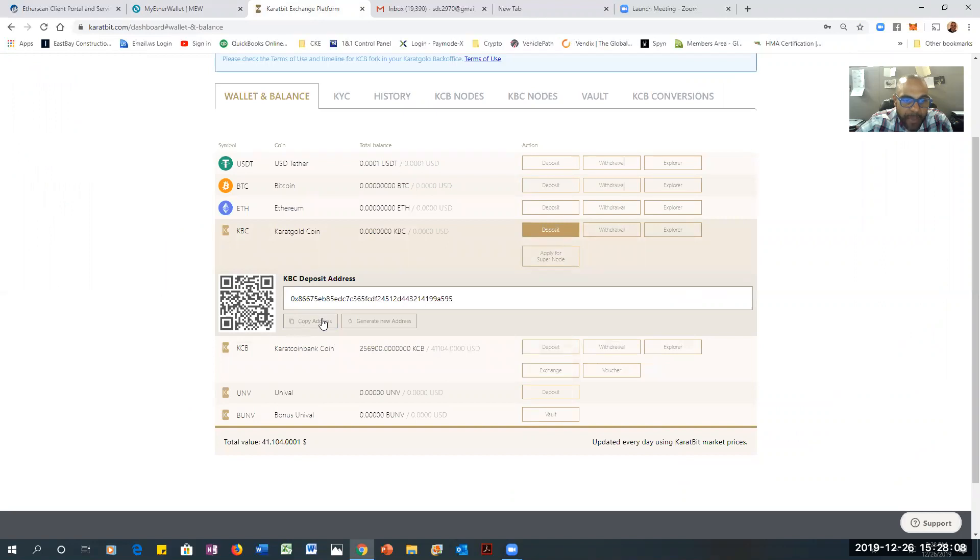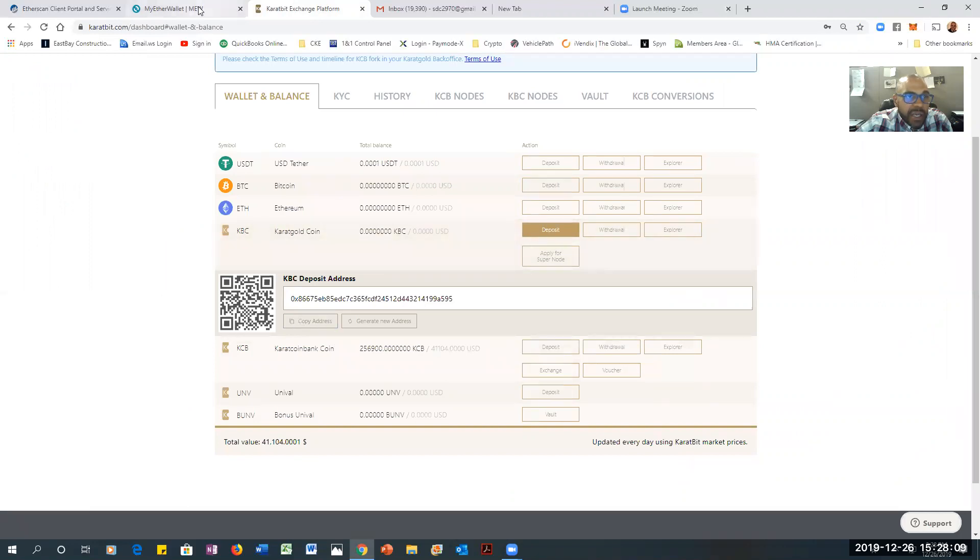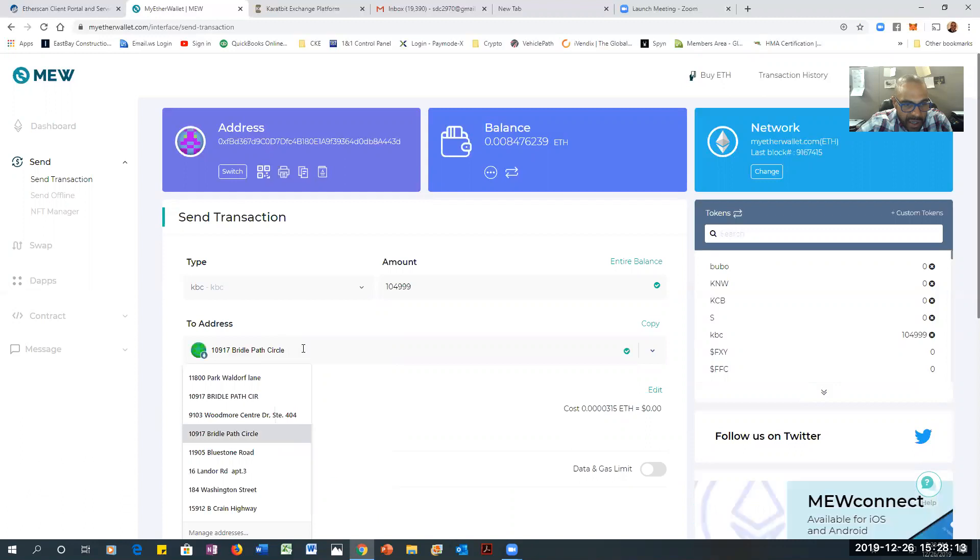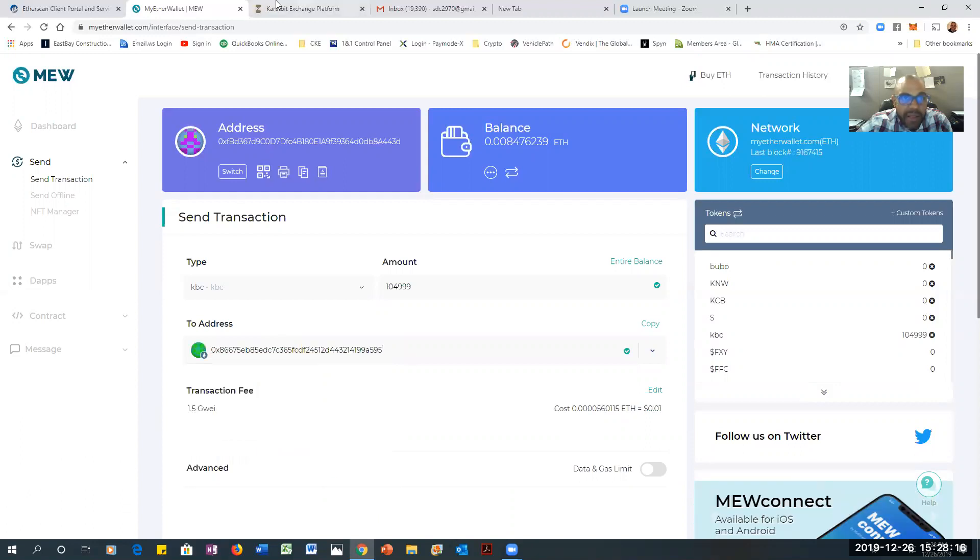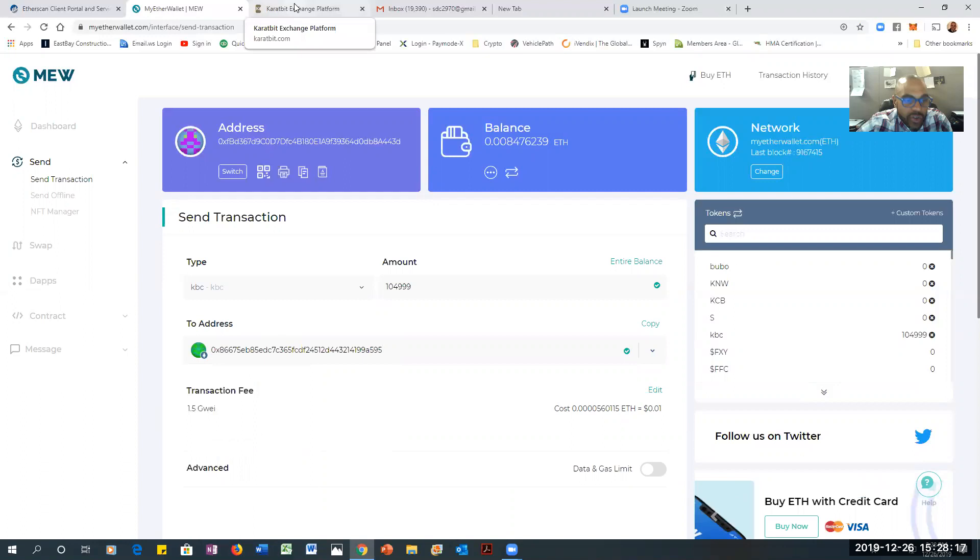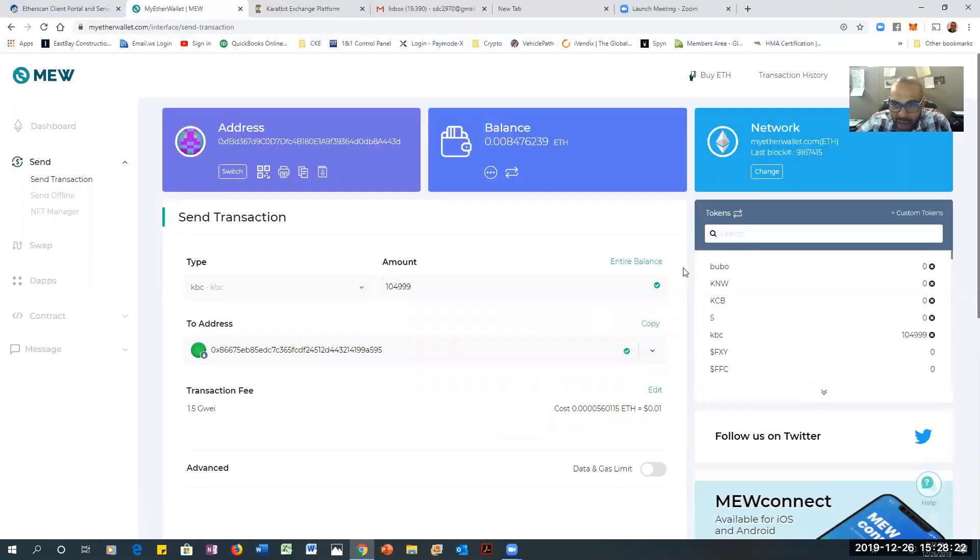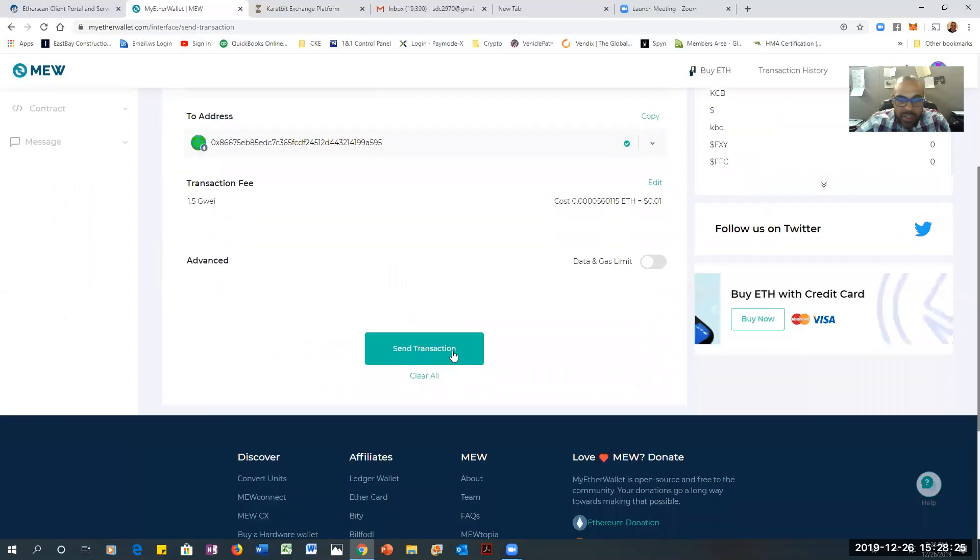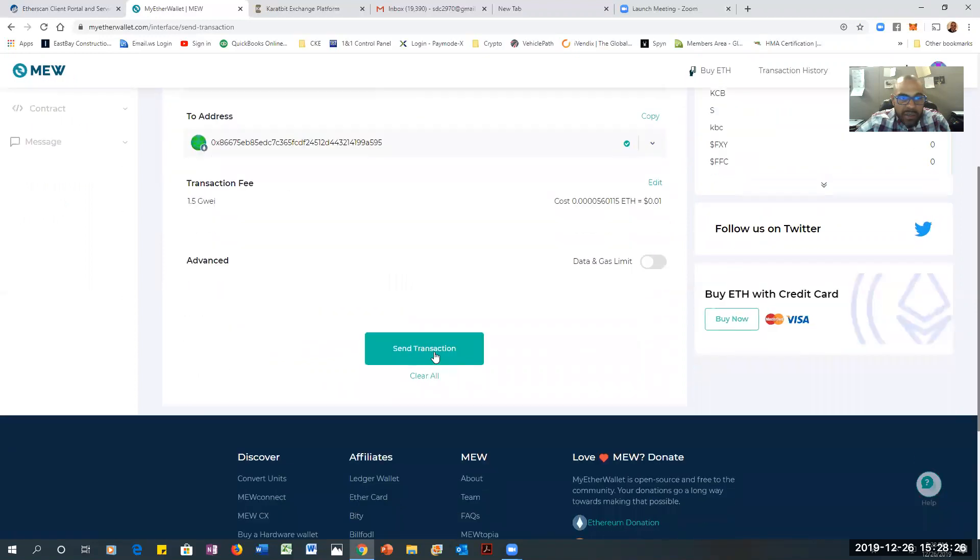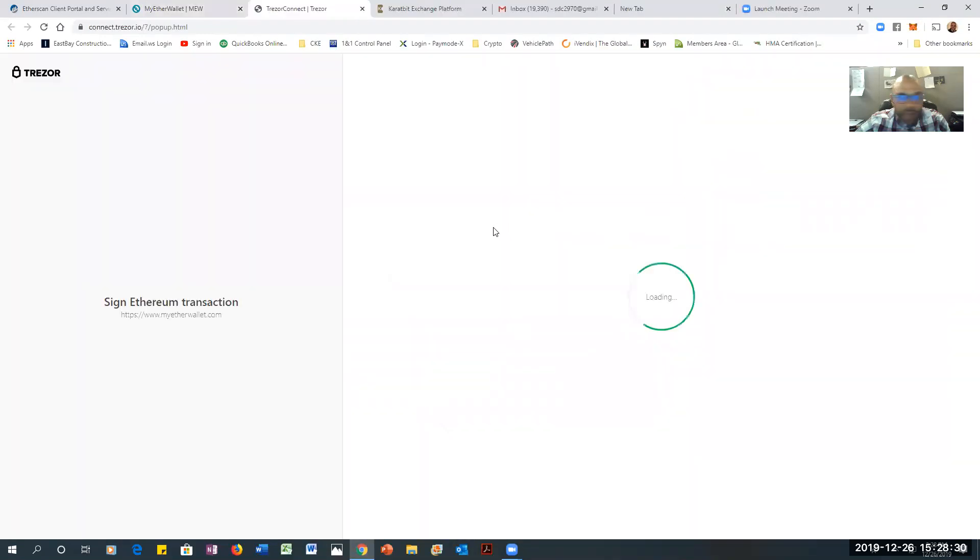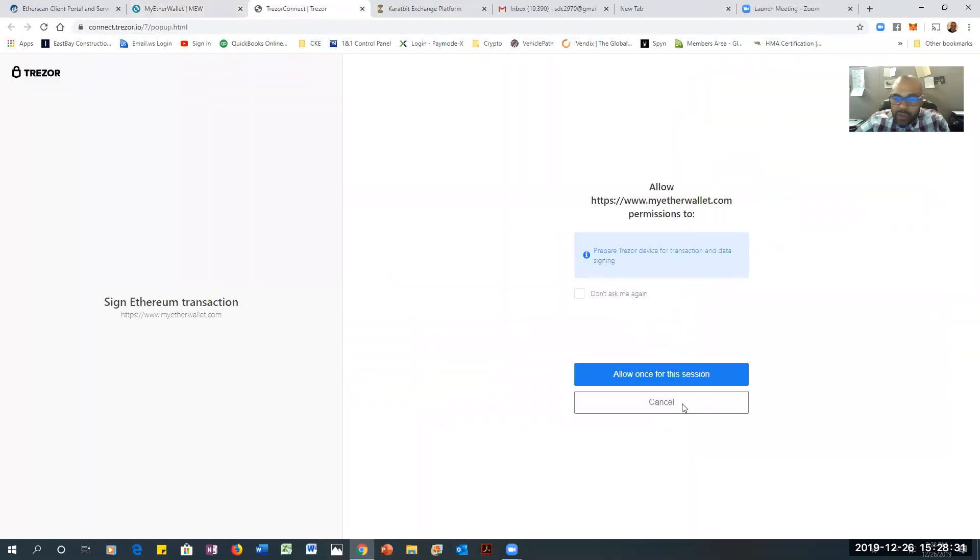I'm going to change the amount to the entire amount, and then my address. I'm going to take it off of Curbit. Here it go. I'm copying it, moving it back here, putting it there. Let me just make sure. Yep. That's it.